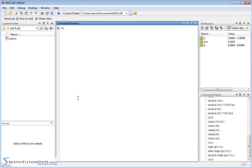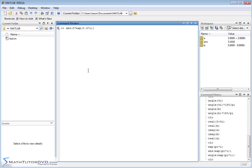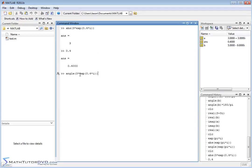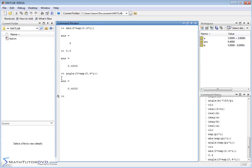As a final example, let's take the absolute value of 3 times e to the 0.4i — a complex exponential with magnitude 3. MATLAB understands that the absolute value is the number in front of the exponential, so it returns 3. Switching to the angle function, MATLAB understands that the angle is the value in front of i, which is 0.4, and that's what gets returned.